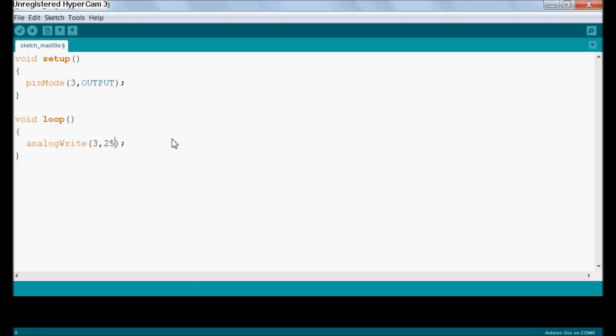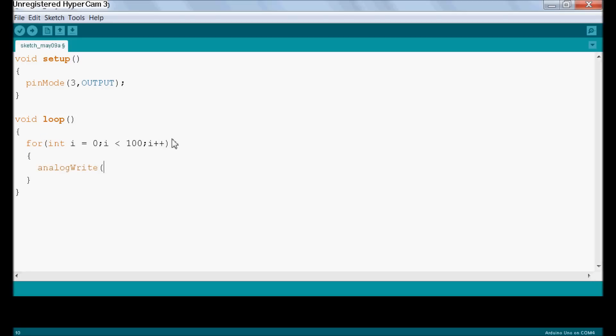What we're going to do is let's create a for loop. Let's just make it dim up and down. Analog write pin 3i. And we'll put in a slight delay of, say, 50 milliseconds. And there we go.